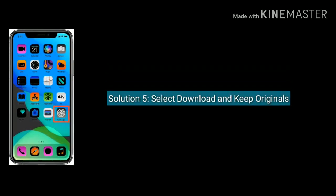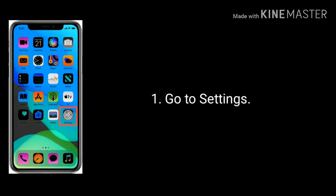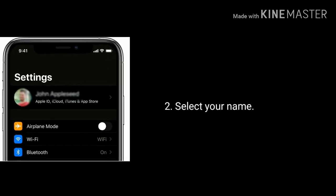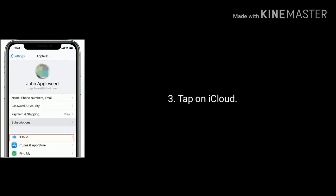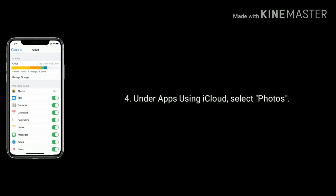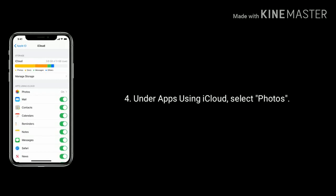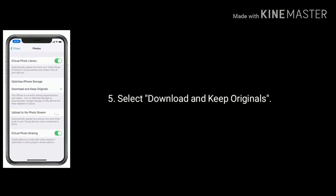Solution 5 is select download and keep originals. To do this, go to Settings, select your name, now tap on iCloud. Under apps using iCloud, select Photos, now select download and keep originals.